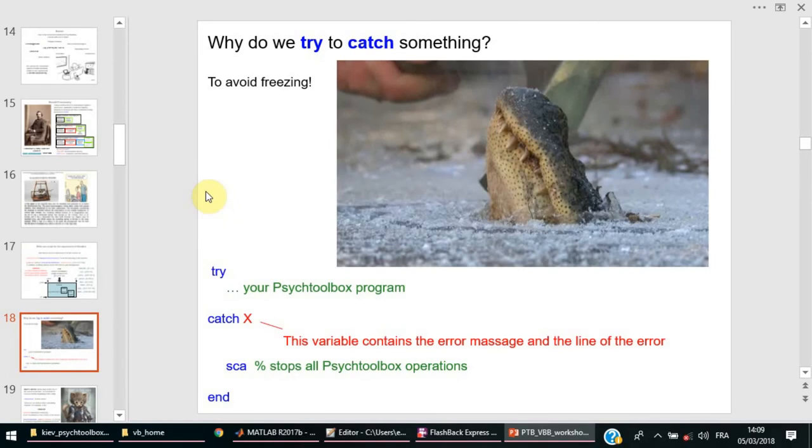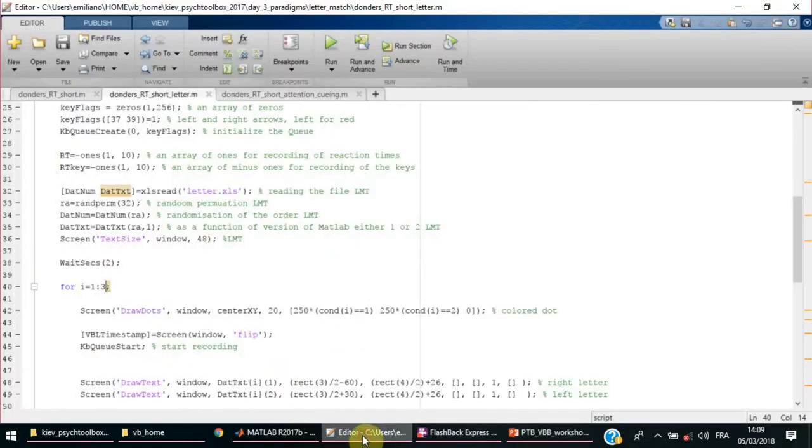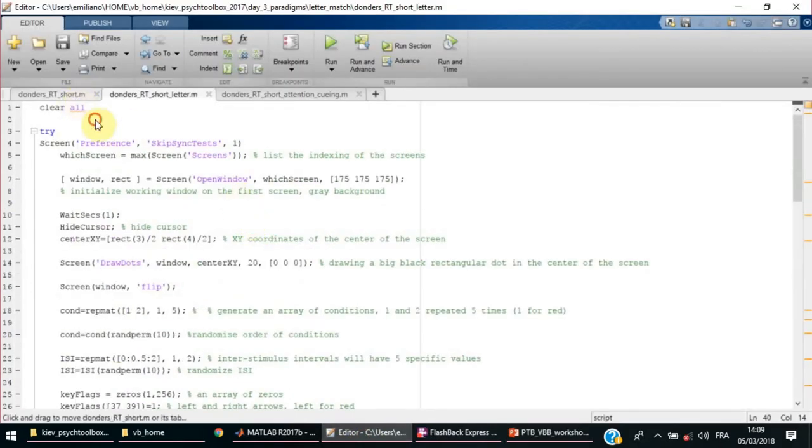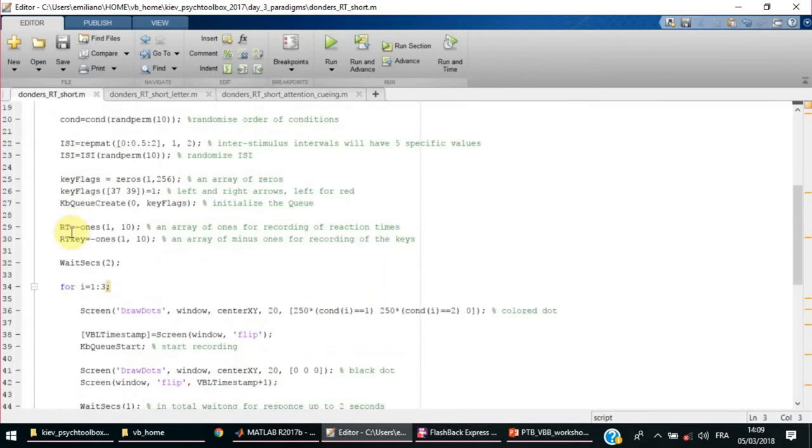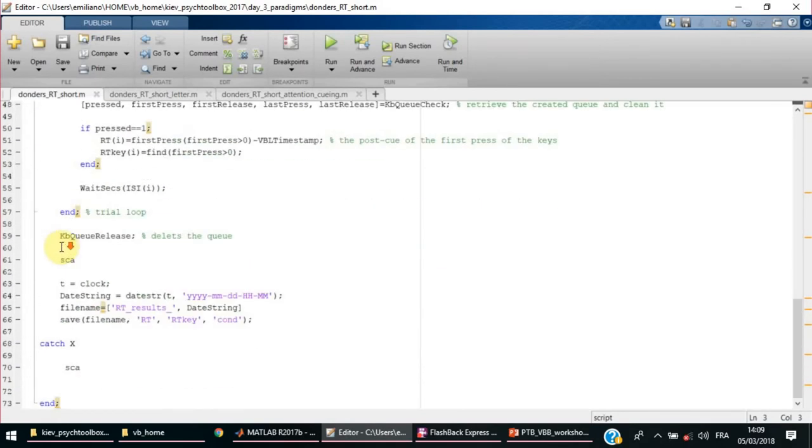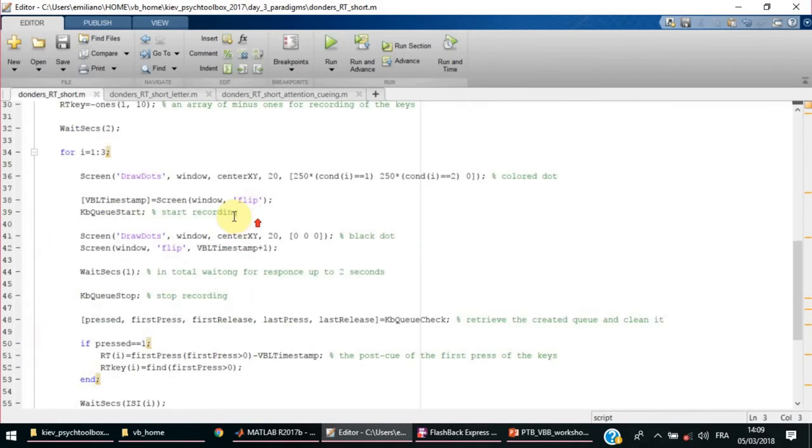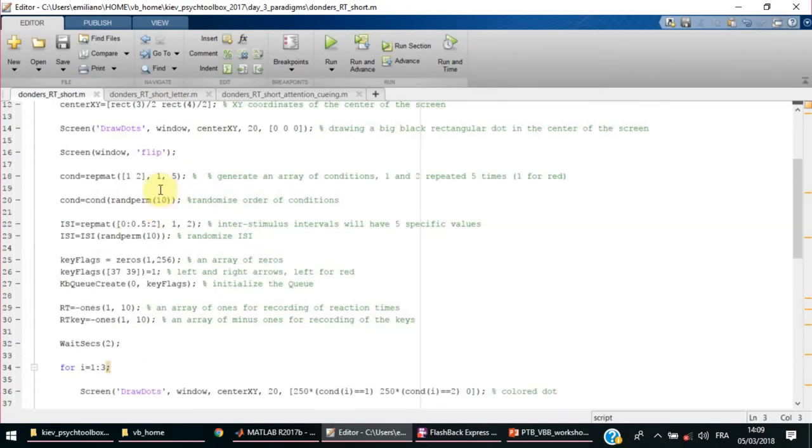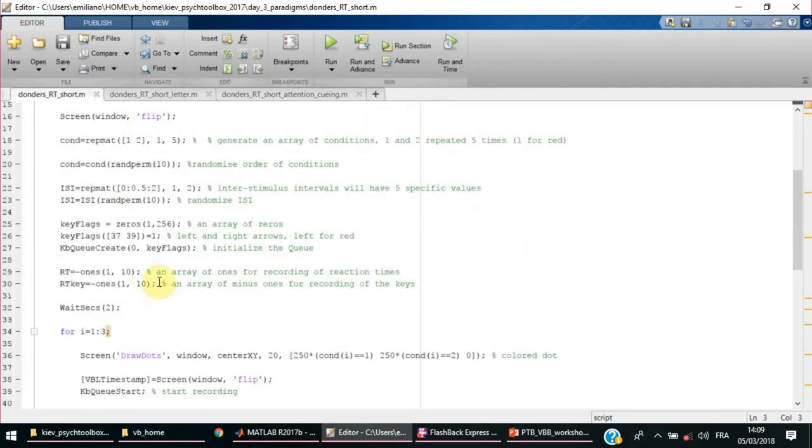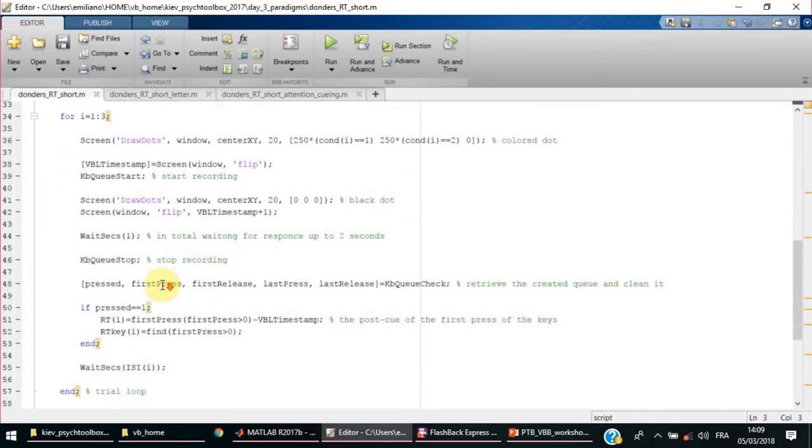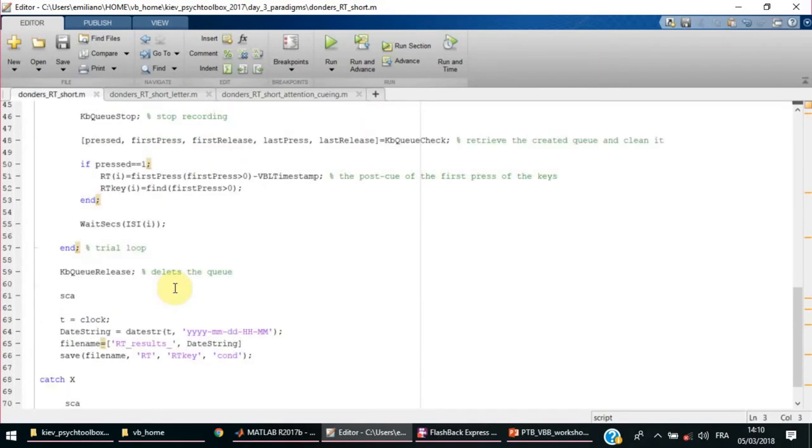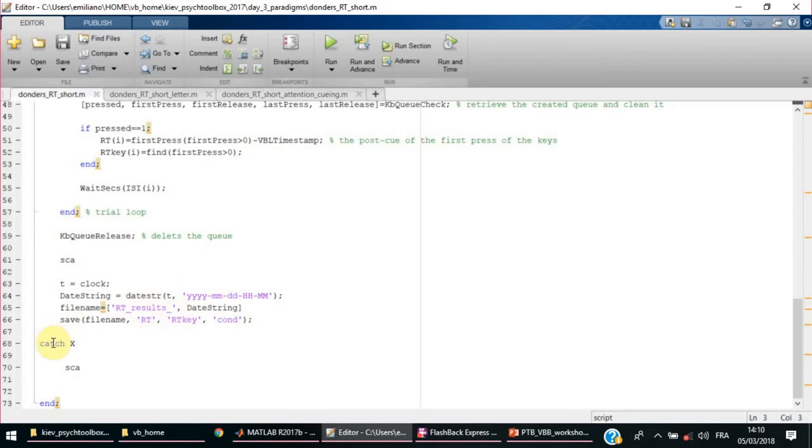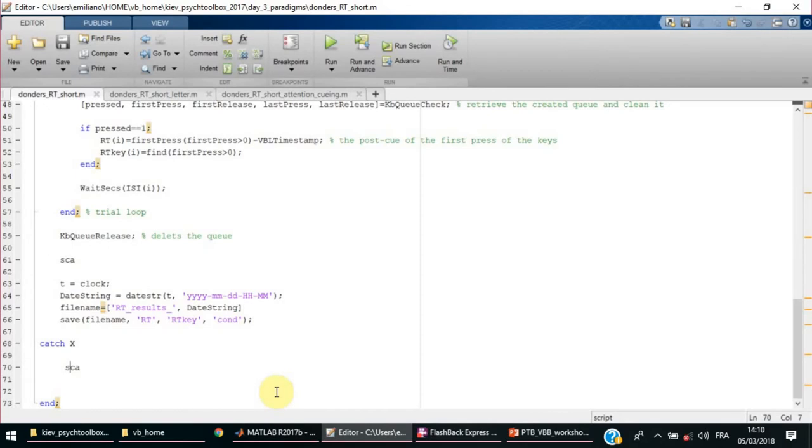Something very important: why do we try something during our script? Whatever is the content, it is always better to use try-catch. Here in the try block, you write what you want to do during execution of your program. All the program is inside the try block. Then you catch, and you assign any kind of name you wish, and then you run this simple function: SCA. SCA is to close everything, close all the screens and disable everything that is enabled by PsychToolbox. It is a useful function.